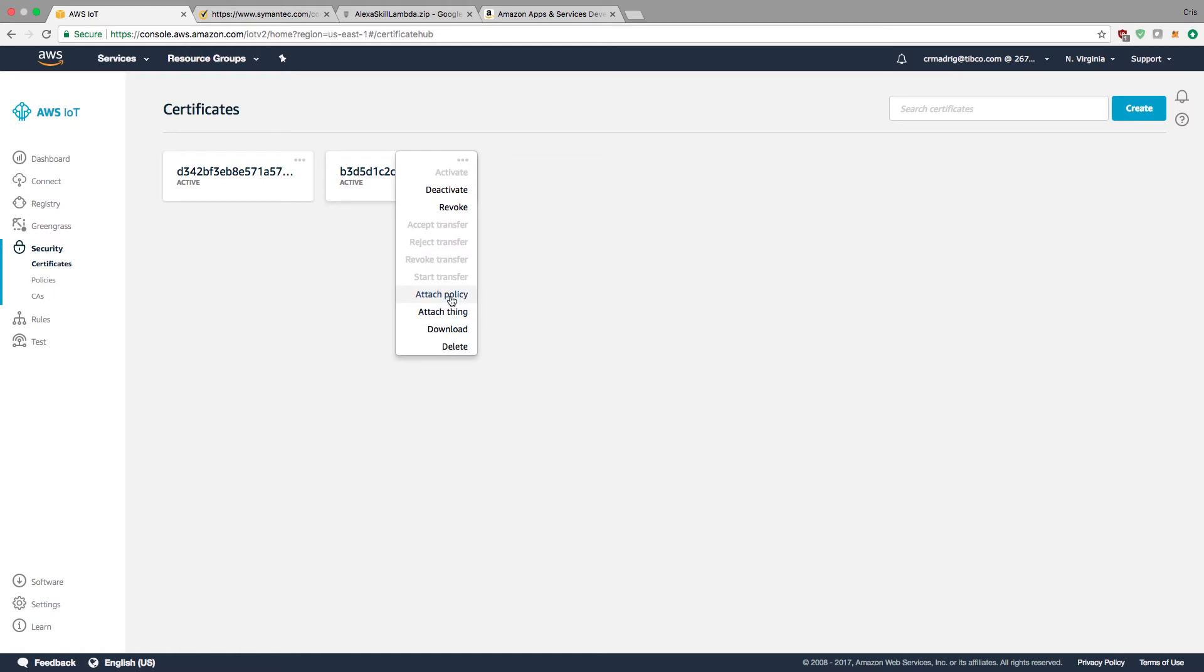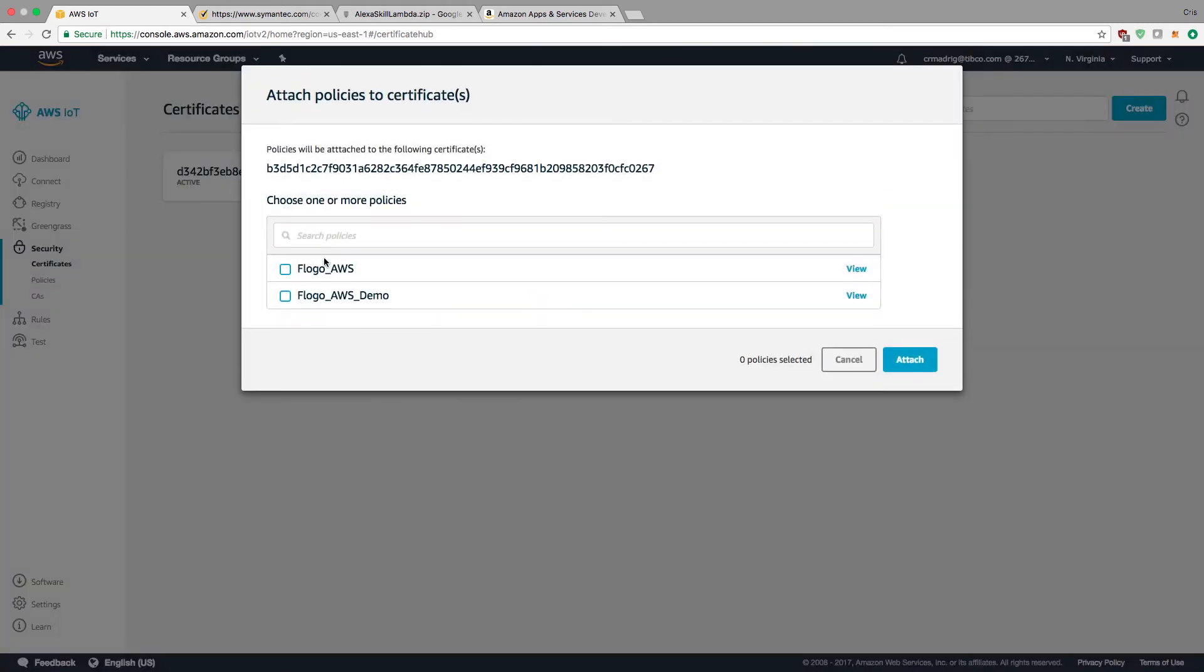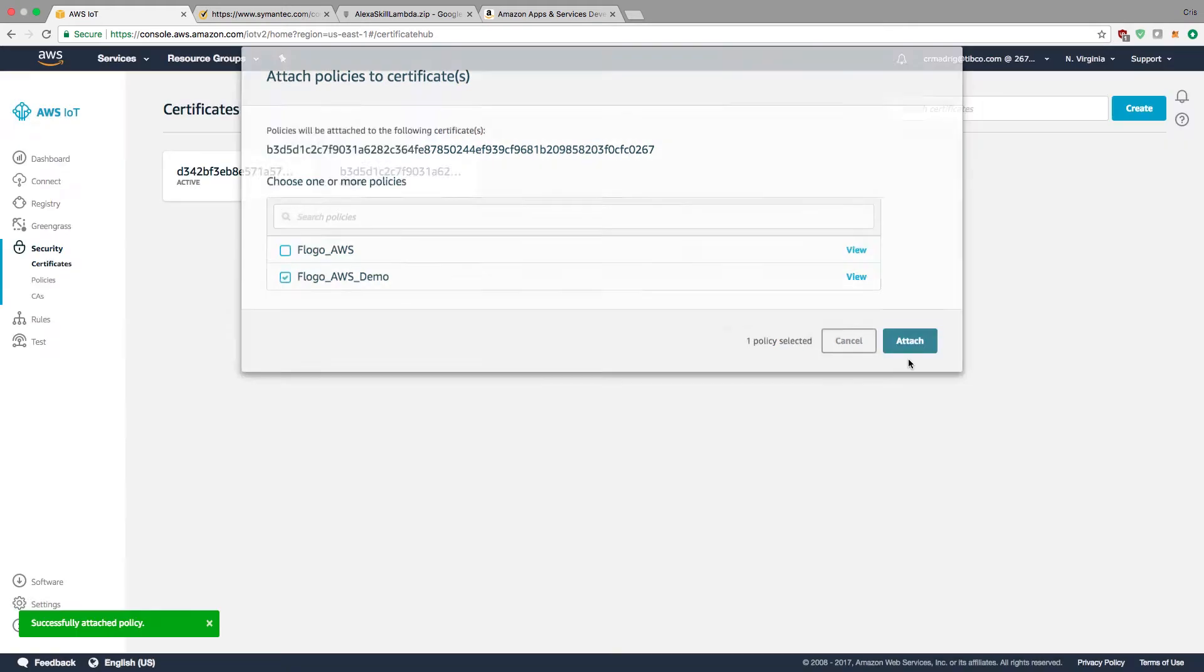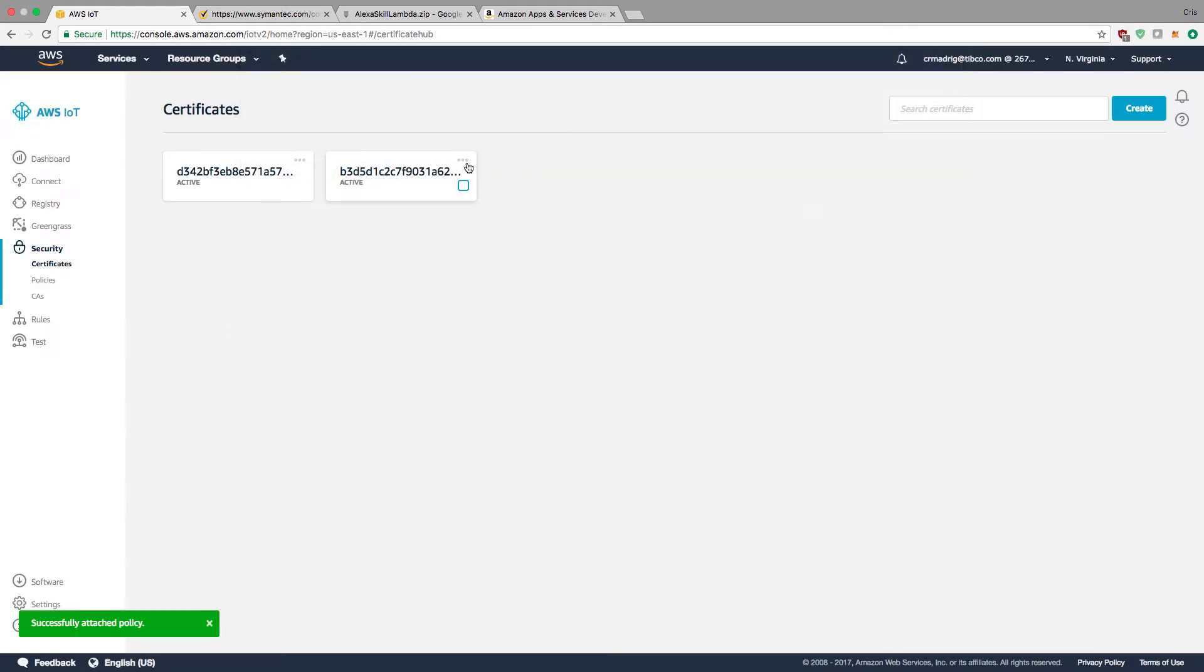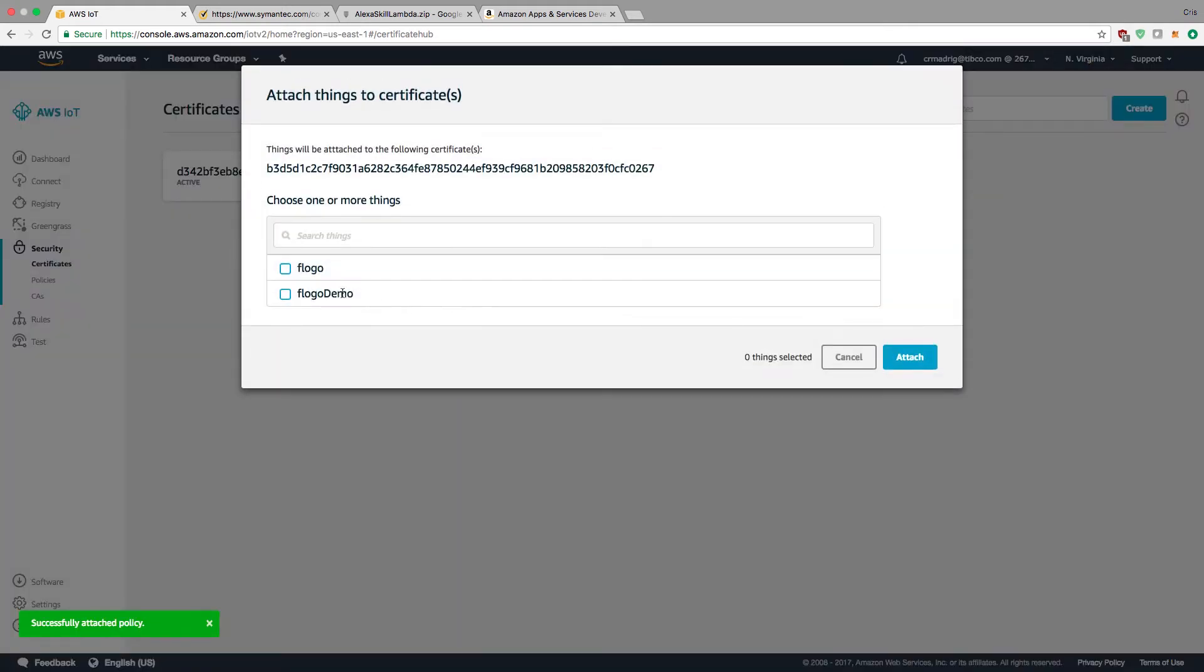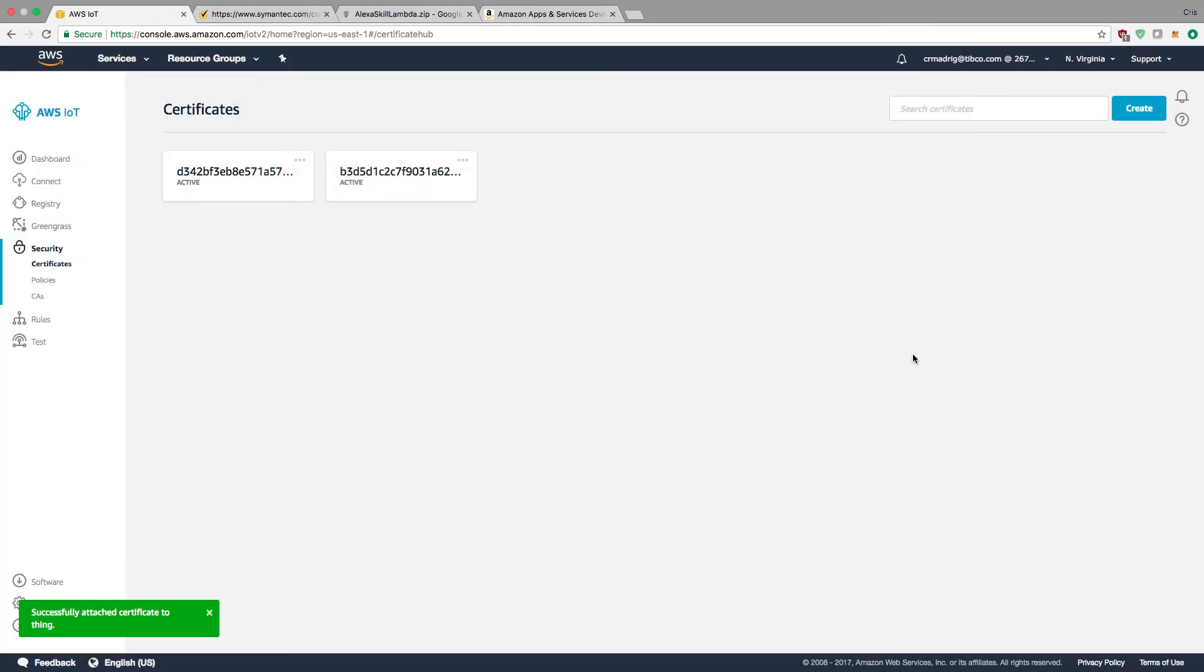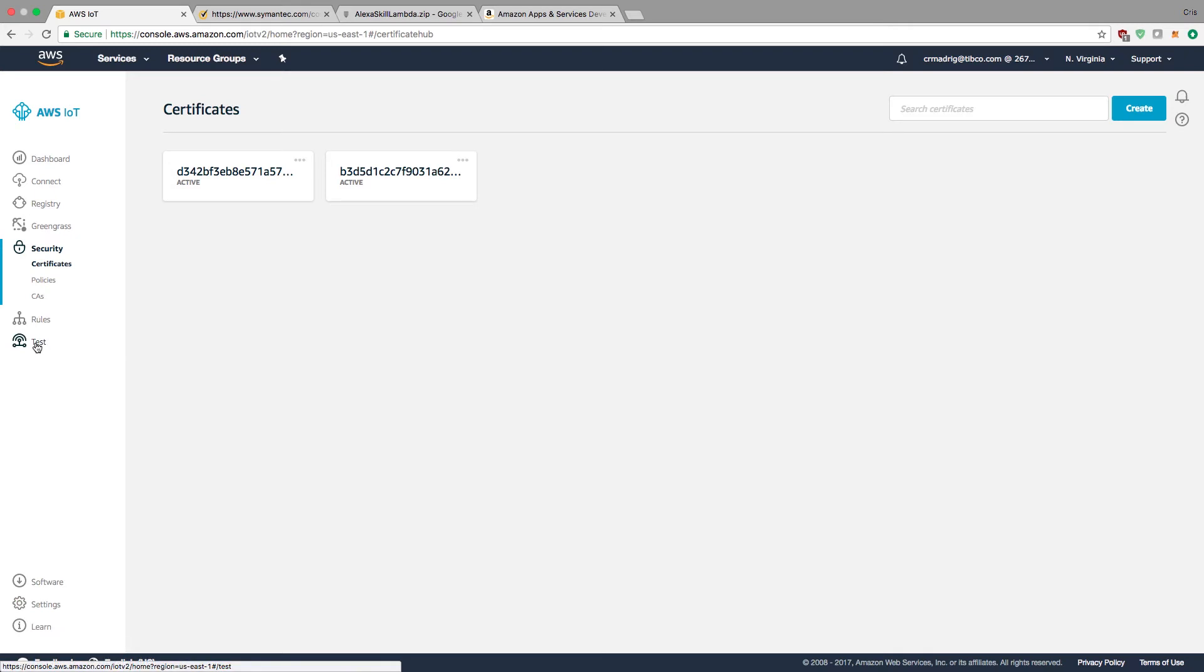Now in my certificate, I need to attach the policy and attach the thing. I'll click attach policy, choose the policy, and attach the thing - Flogo demo. Now the certificate, policy, and thing are all usable together.